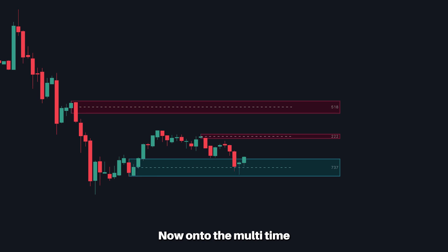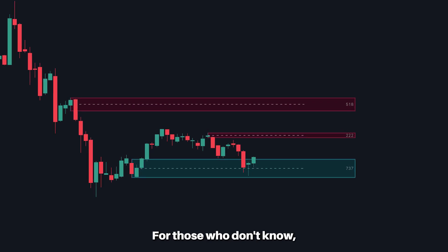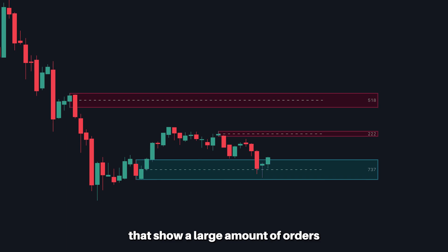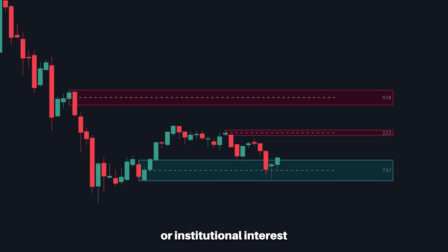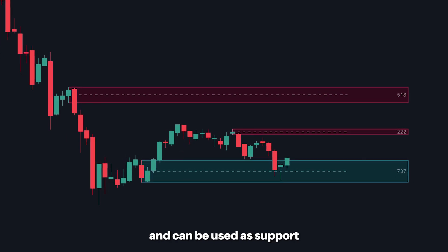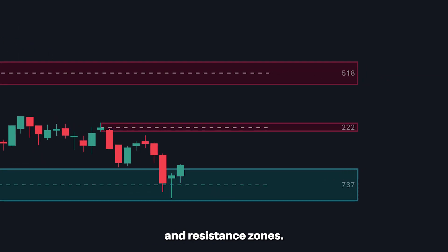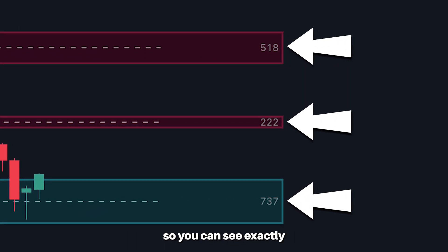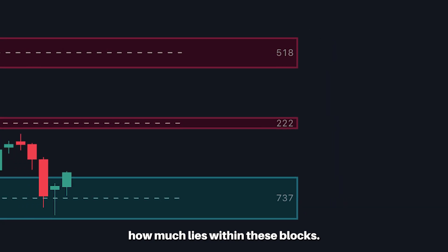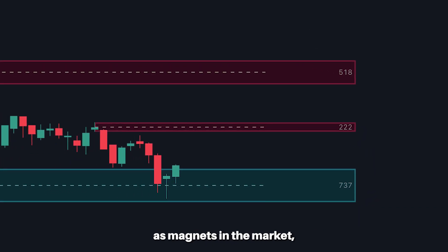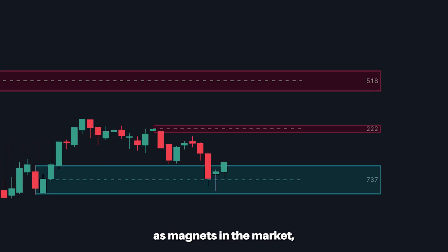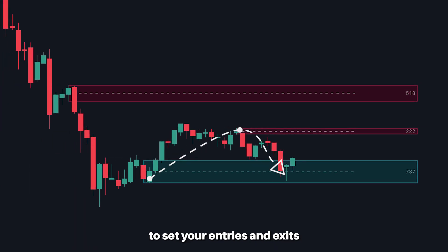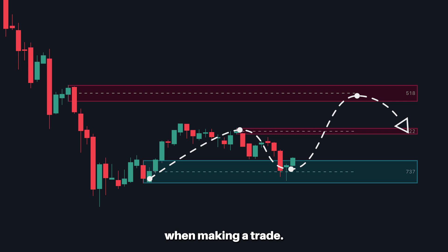Now on to the multi-timeframe order blocks. For those who don't know, order blocks are basically zones or blocks that show a large amount of orders or institutional interest and can be used as support and resistance zones. We have included volume data here so you can see exactly how much lies within these blocks. Typically these blocks work as magnets in the market, so they can be very helpful as guides on where to set your entries and exits when making a trade.